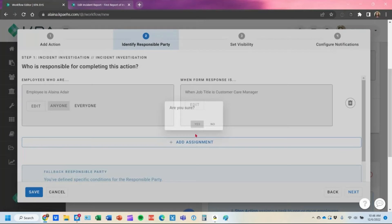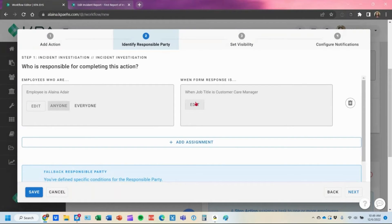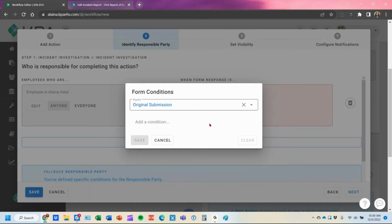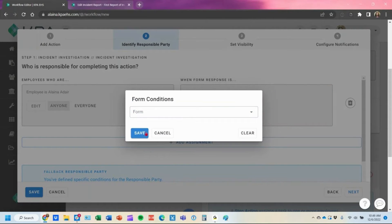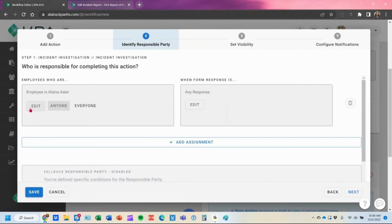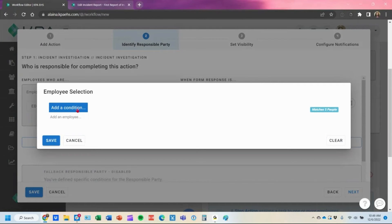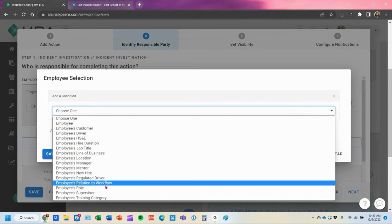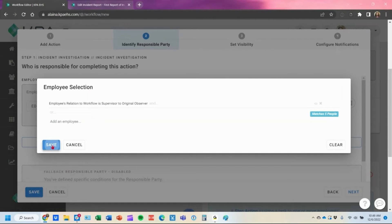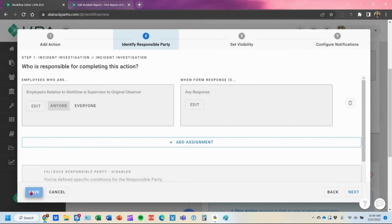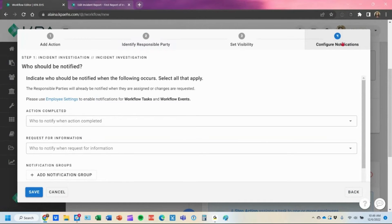In this case, I'll delete these assignments, remove this condition, and save our changes for any response. I'll change this back to assign to employees relation to the workflow as the supervisor and hit save. If I don't want to toggle any notifications for this particular step, I just hit save at this point.